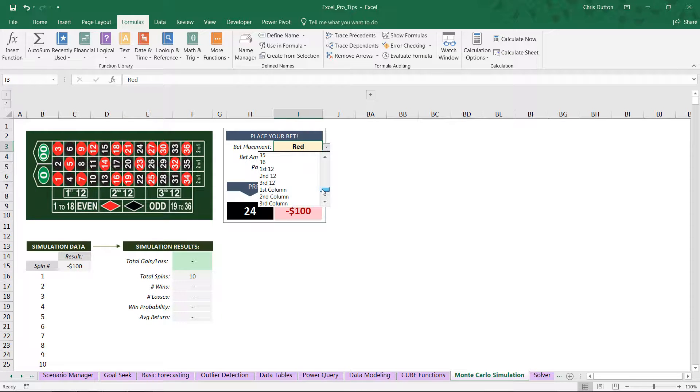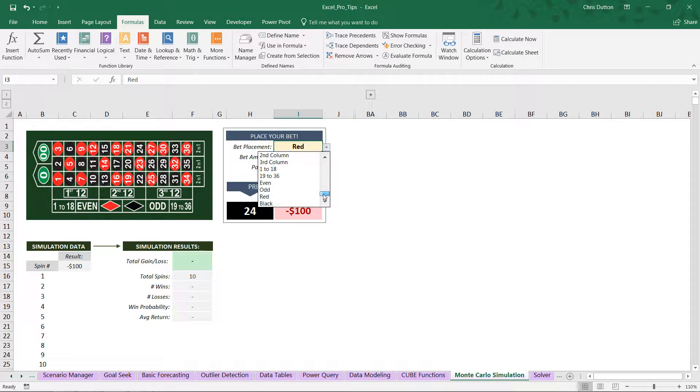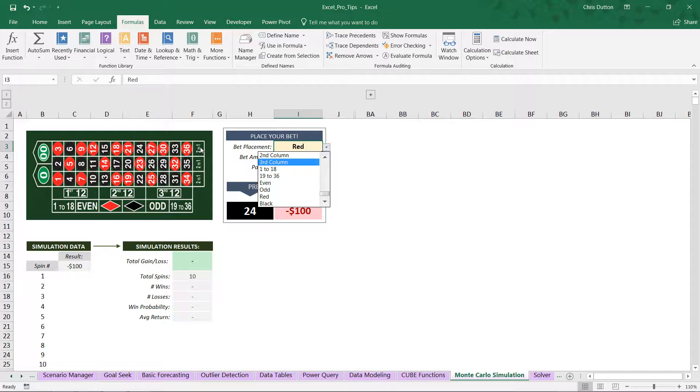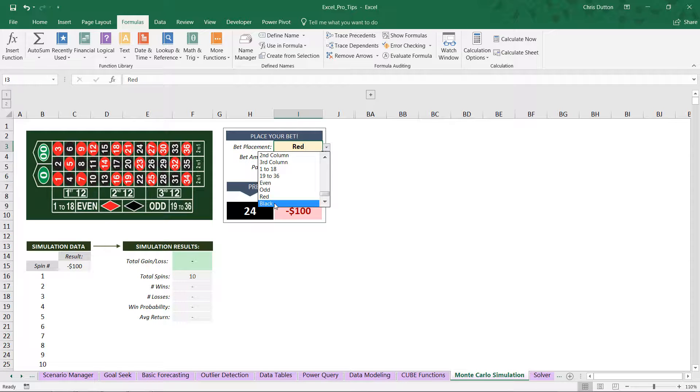You can also bet on the first third of numbers, the first 12, second 12, or third 12, the first, second, or third column of numbers, the first half, second half, even numbers, odd numbers, red, or black. So as a simple example,